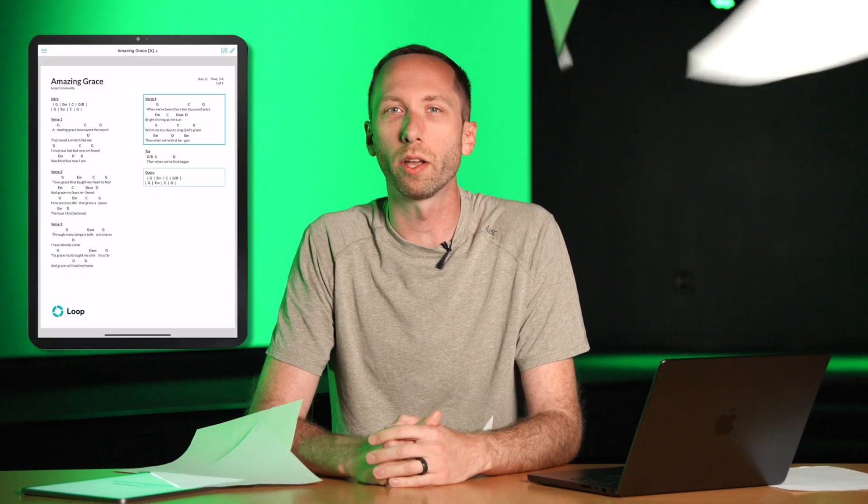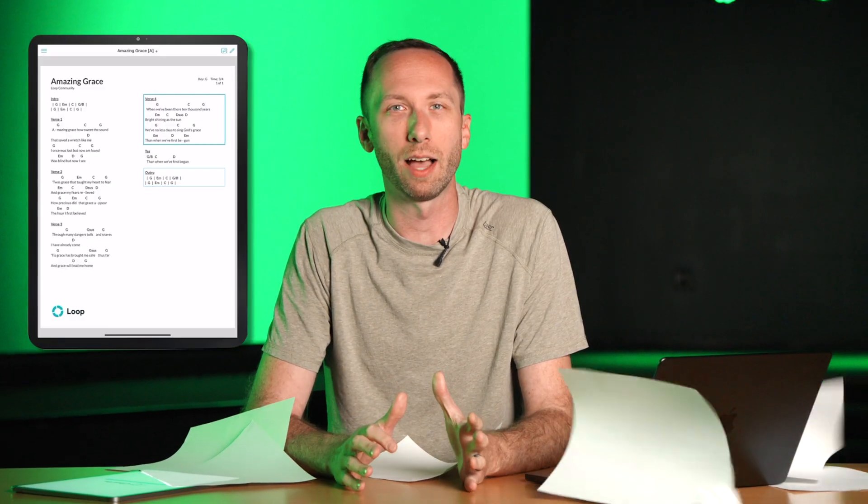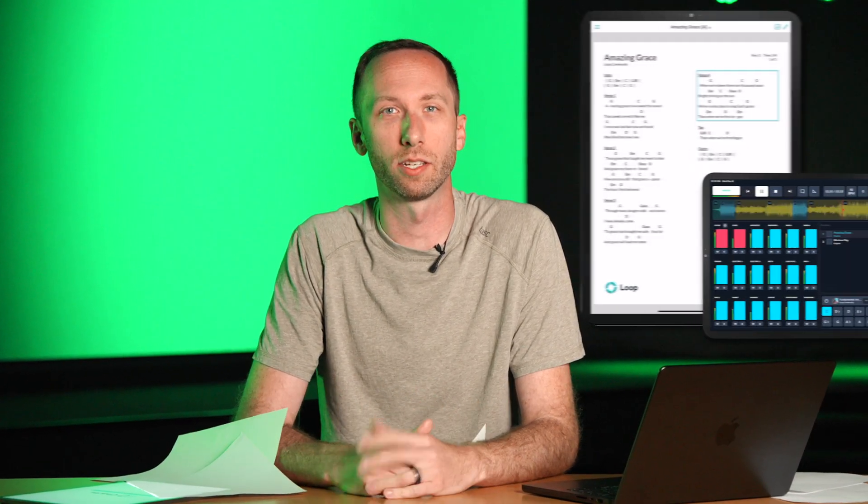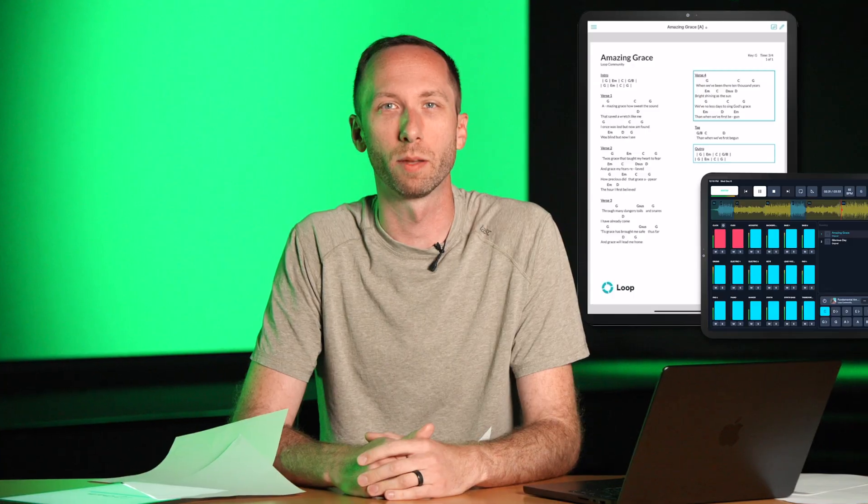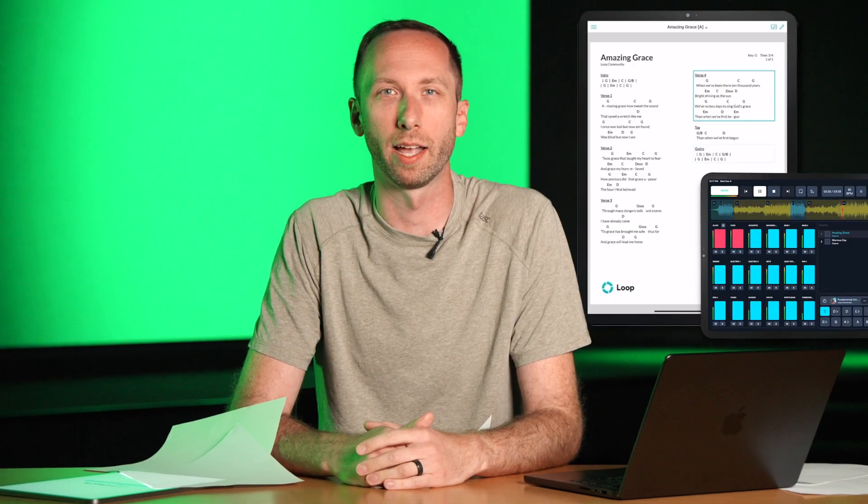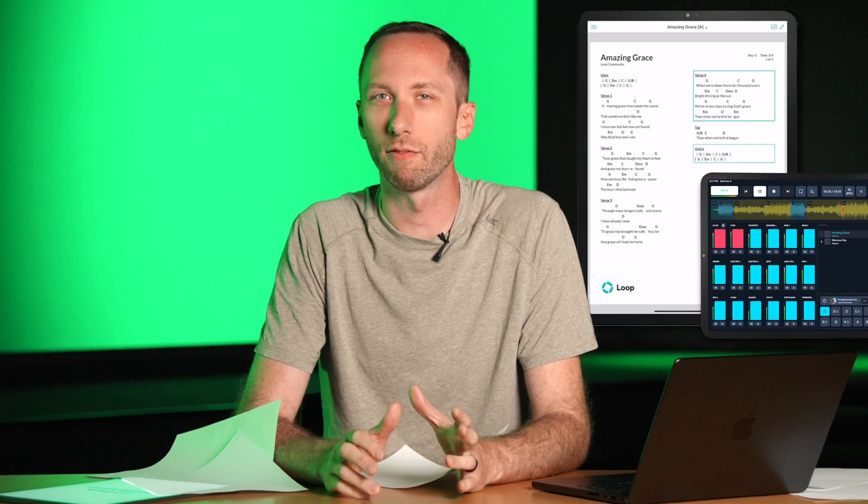I'll walk you through exactly how it works and even show you how you can sync the Charts app with the Prime Multitrack app so you'll never get lost following the chart again.